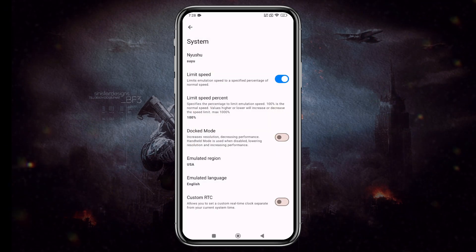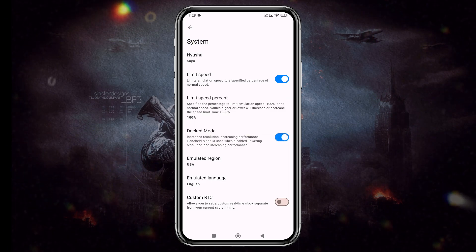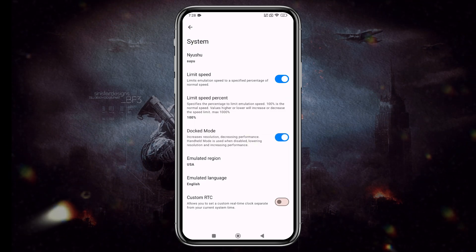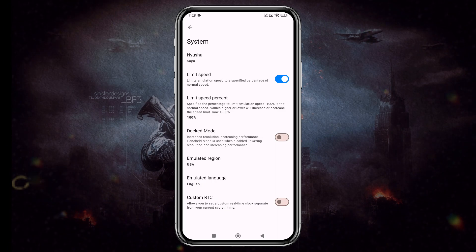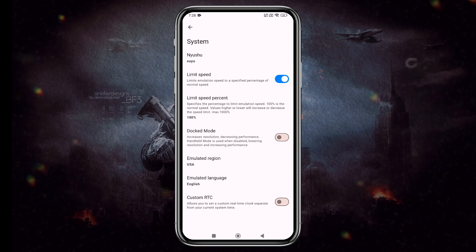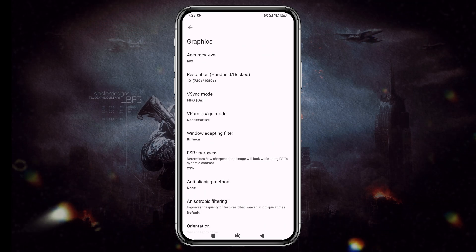Some games may not handle that well, leading to stutter and lag issues. If you enable docked mode, it will increase the resolution but might reduce performance. So, keep it disabled if your device isn't powerful enough.